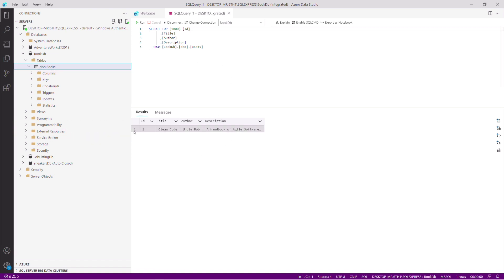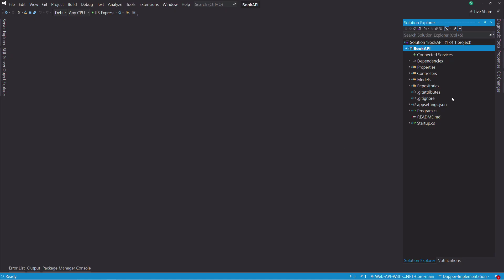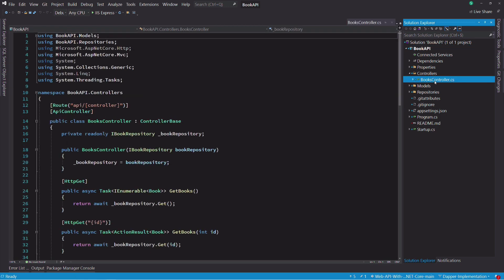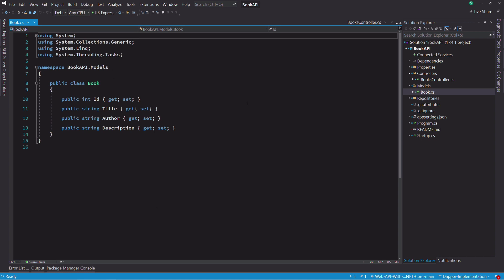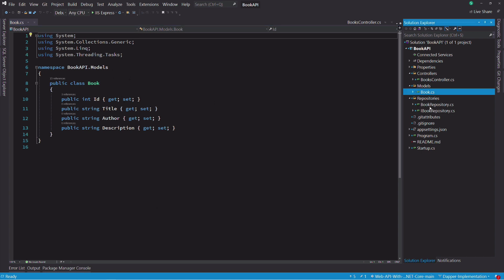In order to interact with the database, we are going to expose an API. I've already created the solution in Visual Studio. The project has a controller named BookController, a BookModel, which represents the Book table, a repository to abstract access to the database.